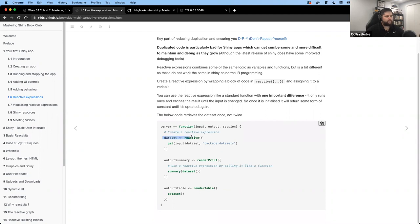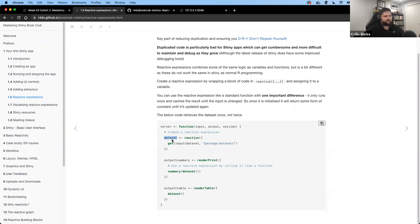Here's a basic example from the book. We grab a dataset based on user input and output it as a reactive expression. Whenever we call this reactive expression in our server function, we need to treat it like a function — using open and close parentheses at the end. It's technically kind of like a function; it acts like one but behaves differently.